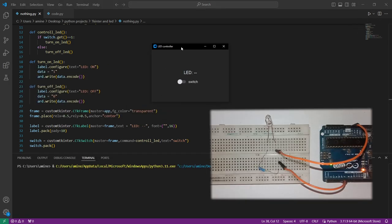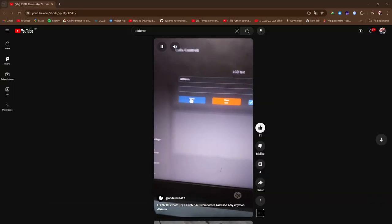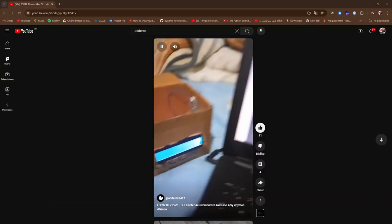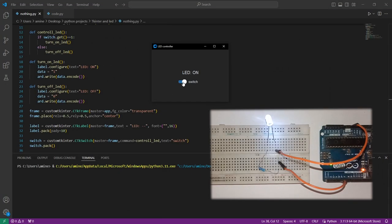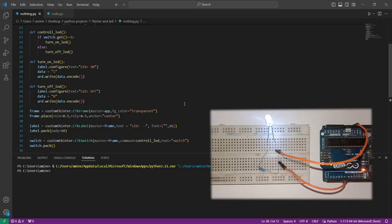Now we have a better view of our graphical user interface. If you'd like me to continue this video series on creating graphical user interfaces and controlling Arduino and other devices, let me know in the comments. Don't forget to like the video and subscribe to the channel for more content like this.